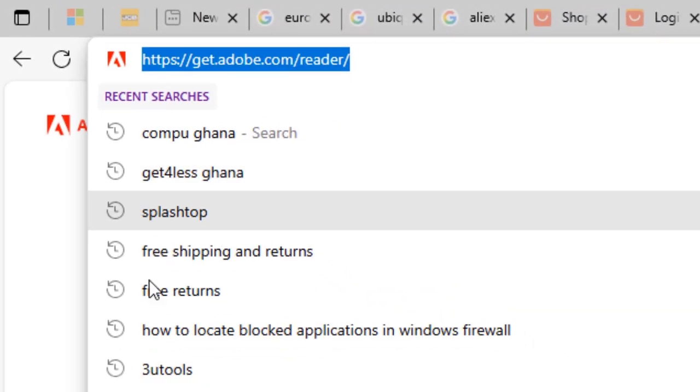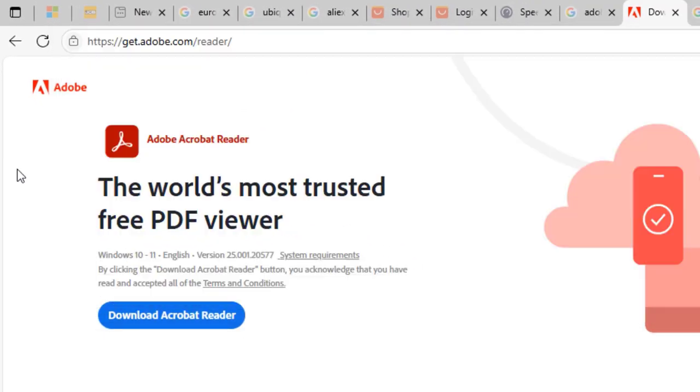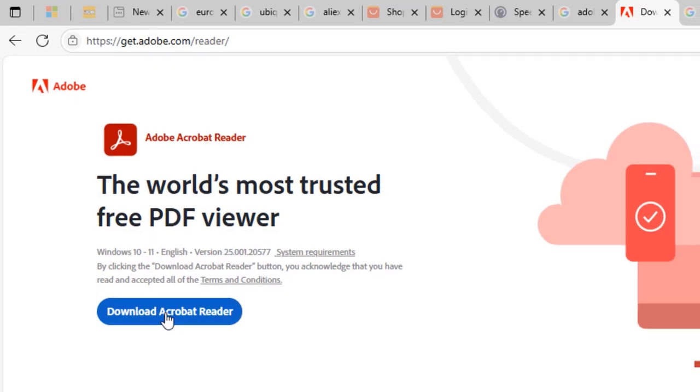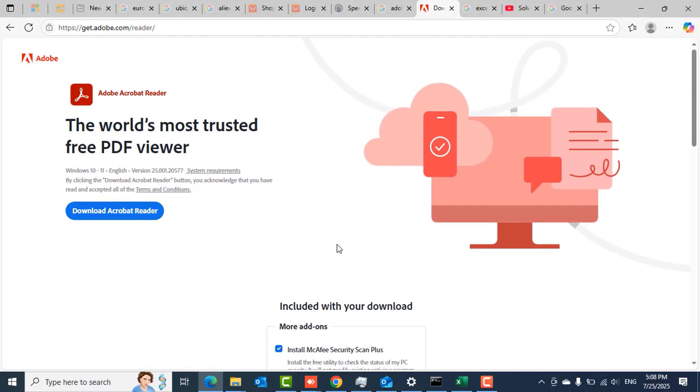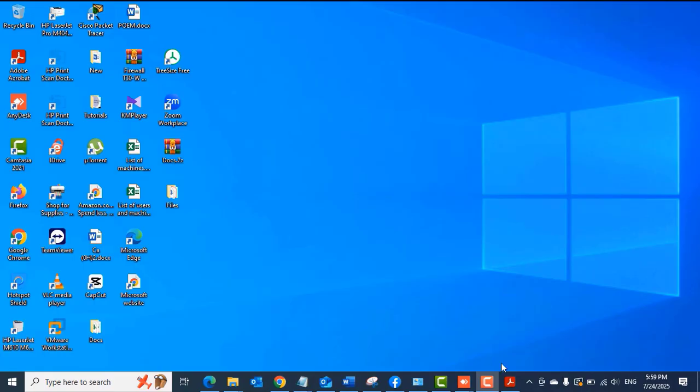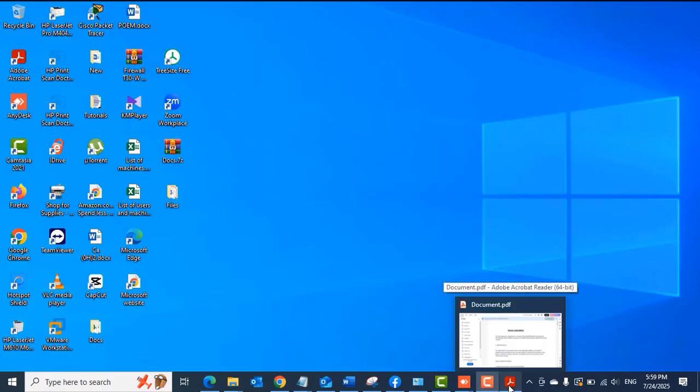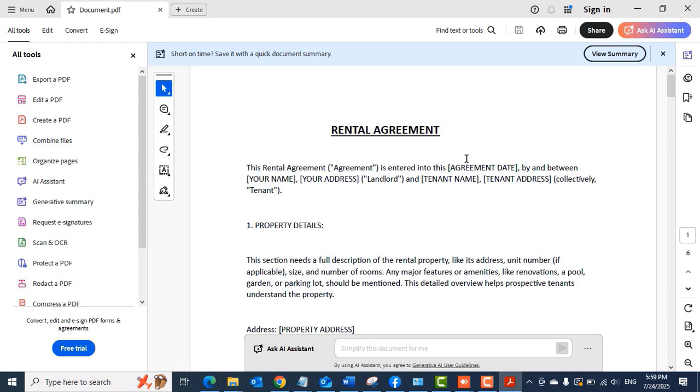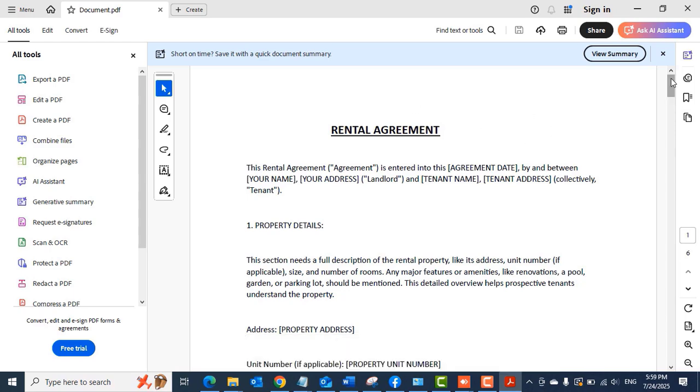The first thing is to head to the Adobe website to download the Adobe Acrobat Reader free version. I downloaded mine, installed it.